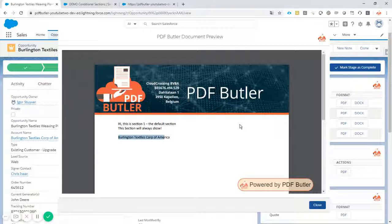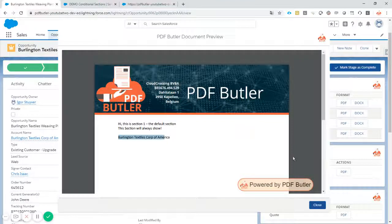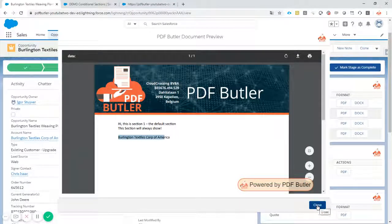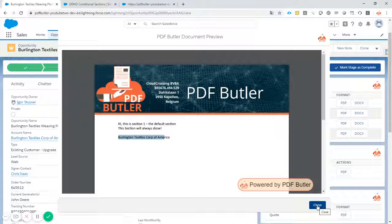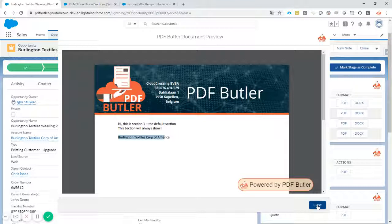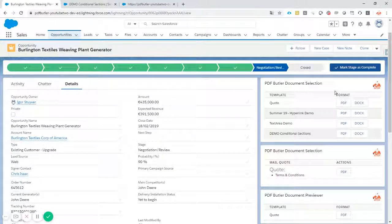That's it. And that's how easy it is to create conditional sections inside PDF Butler. If you have any questions or want to know more, please look at all of the videos on our YouTube channel and our academy. Or of course, contact us via service at pdfbutler.com. Talk to you later. Bye.